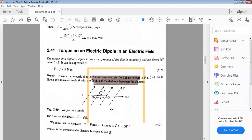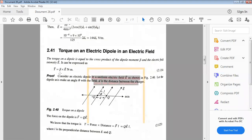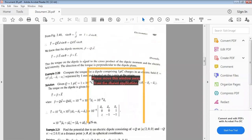We also covered the torque of an electric dipole in an electric field. When a dipole is placed in an electric field, the net torque on the dipole is given by the cross product of the dipole moment and the electric field: torque τ equal to p cross E. Related problems were also discussed.